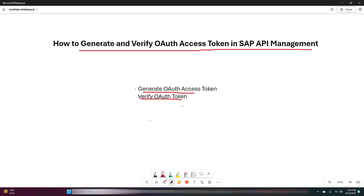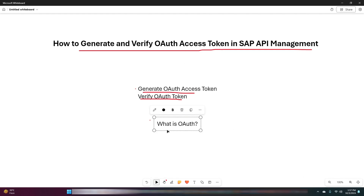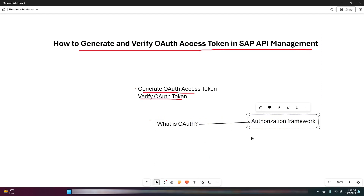Before we dive into the hands-on part, let's first understand what OAuth 2.0 is. In simple terms, OAuth is an authorization framework that allows third-party services to exchange credentials like access tokens to grant specific permissions without exposing sensitive information like a user's password. It's widely used for APIs to secure access to resources.